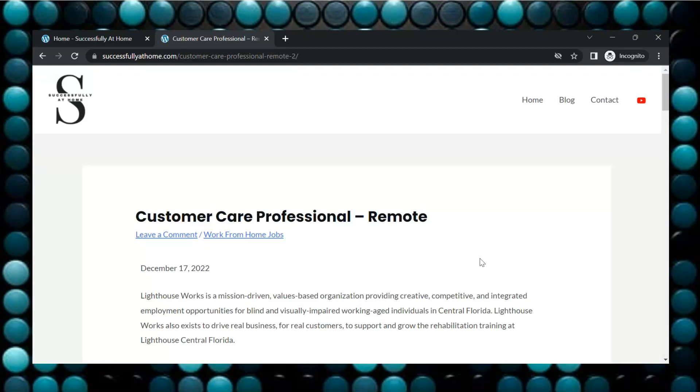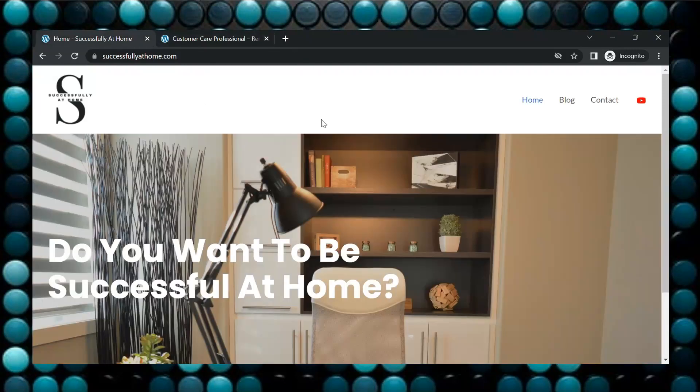So let me know down below if you're going to apply for the position and also let me know about some other jobs that you're looking for so I can see if I can find some for you guys. Again, this is Successfully at Home where home life matters. I'll see you next time. Bye.